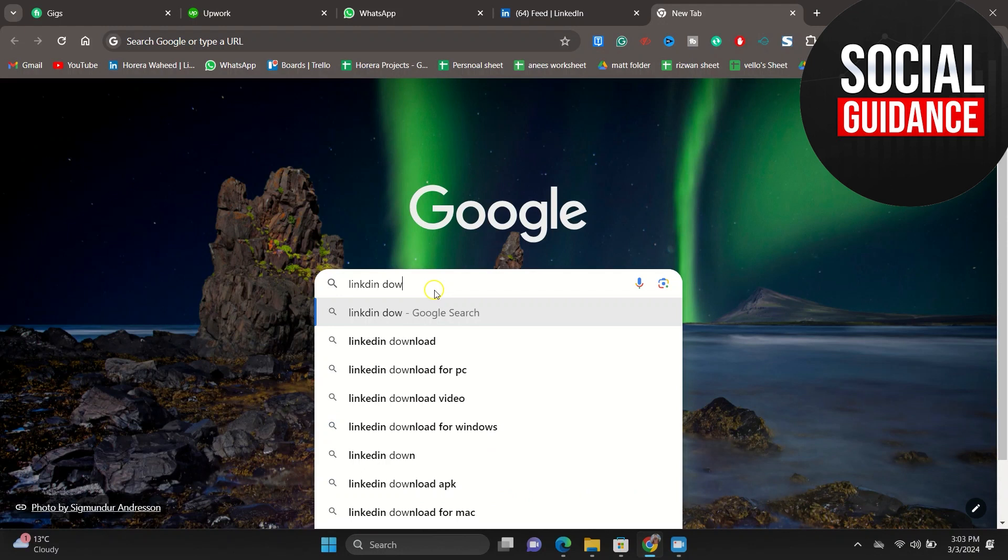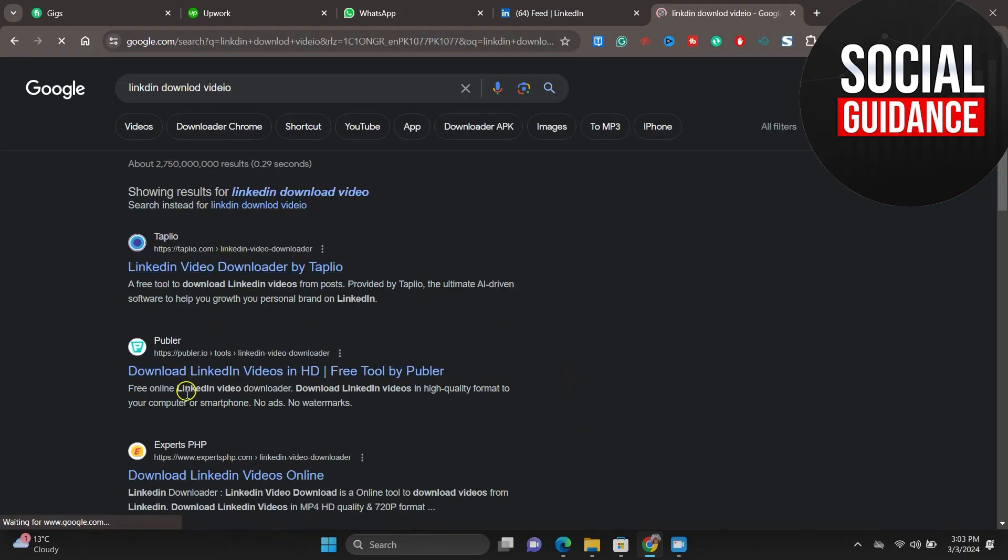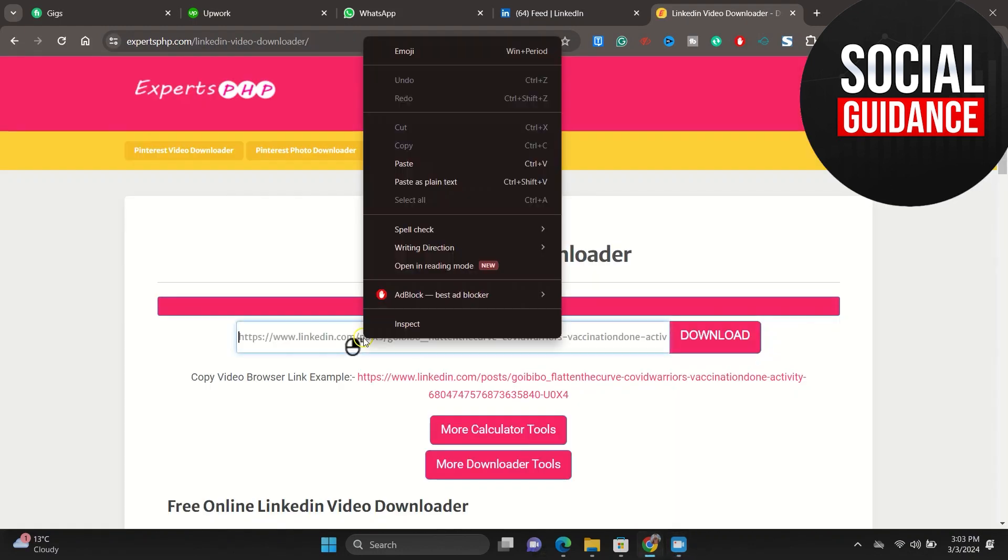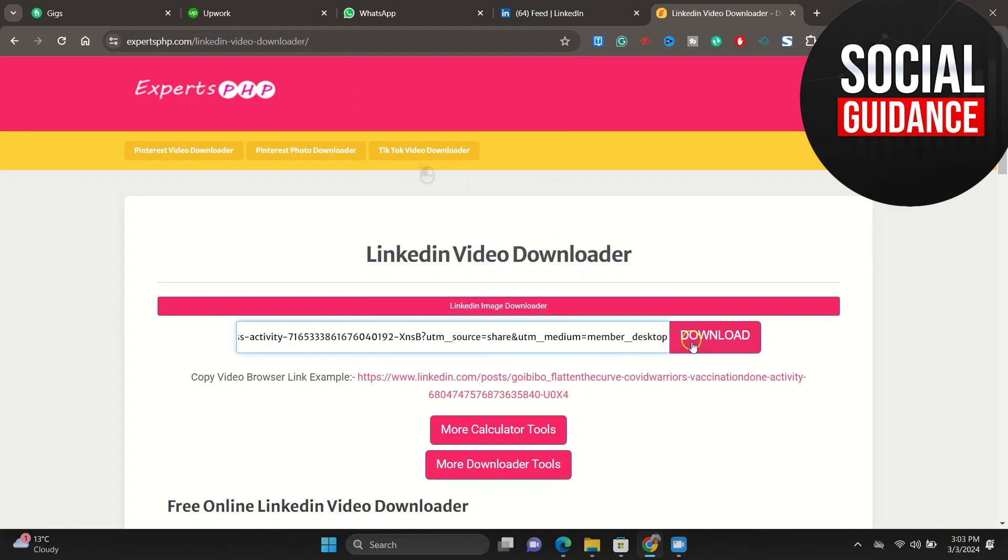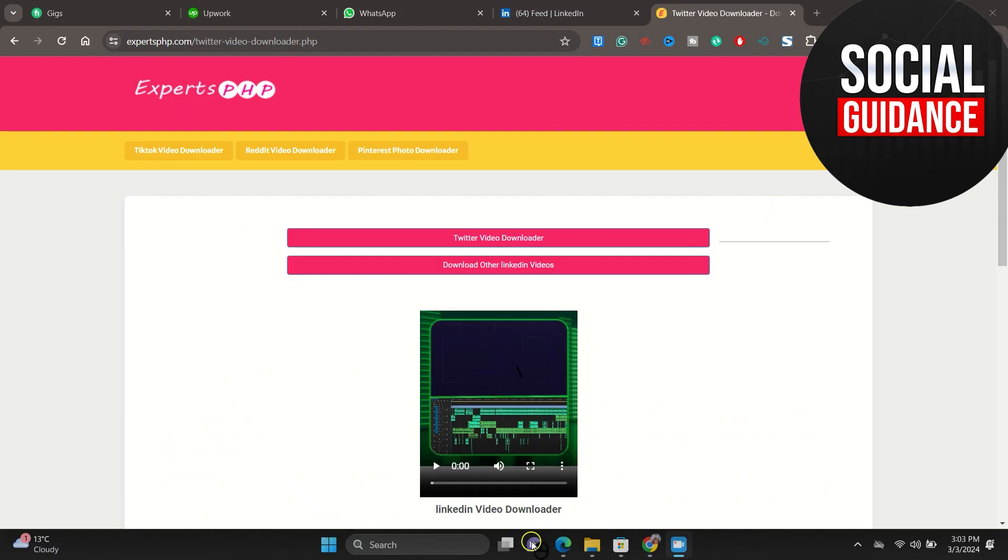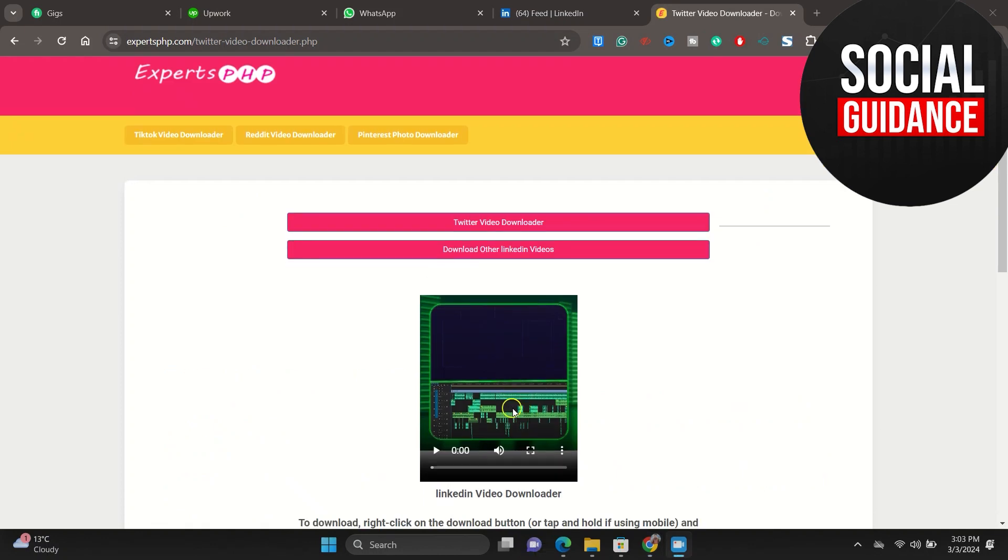Click on it, tap on this first result. When you are here, you just have to paste the link you have copied from LinkedIn. After pasting the link, just simply tap on this download and here you can see this is the video.